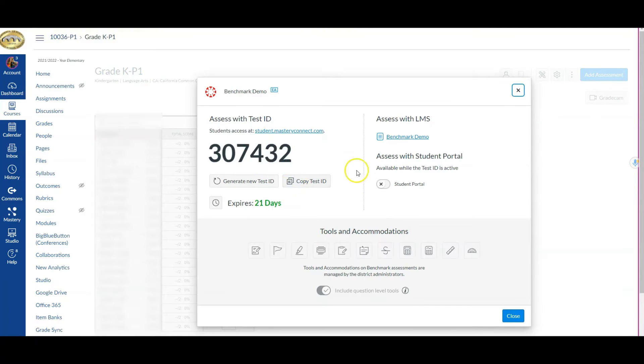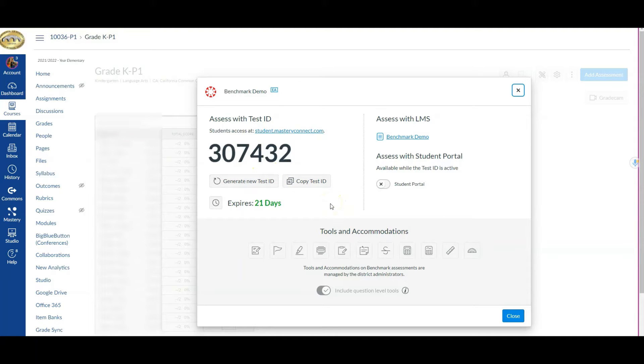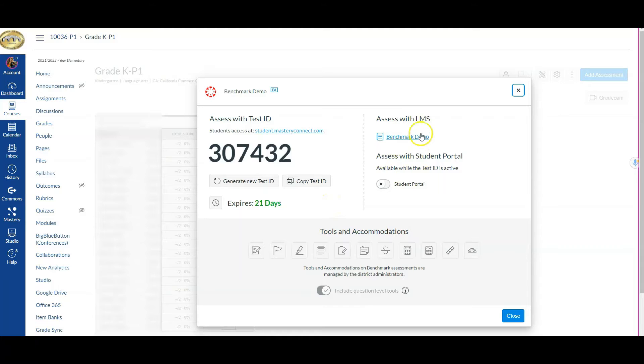It shoots out a session ID. Note, because of the fact that we're using this inside of Canvas and we have already synced up our Canvas course with our tracker, it already says to assess with the LMS so there isn't anything else I need to do. I'm going to close this.